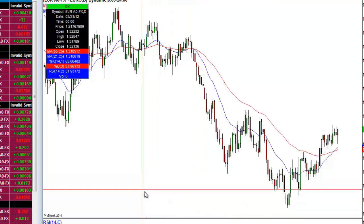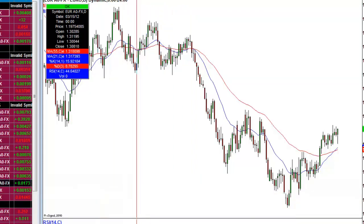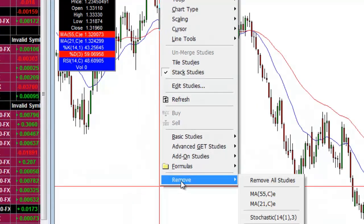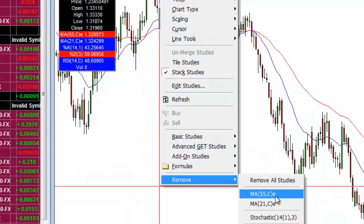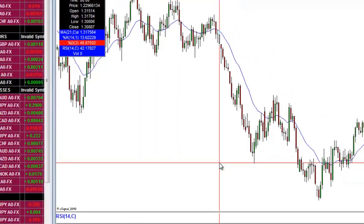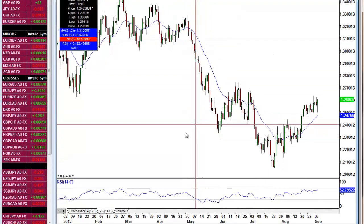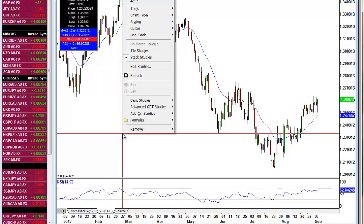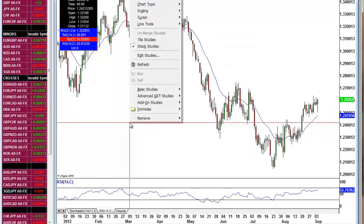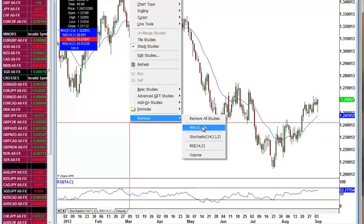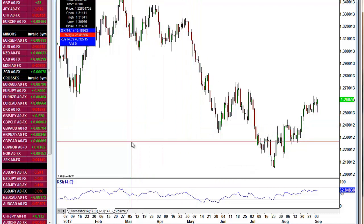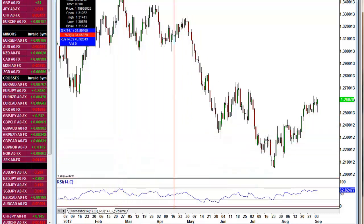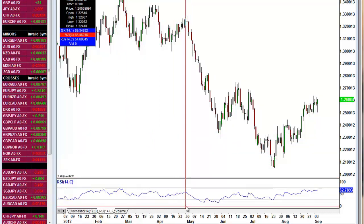To remove an indicator or moving average, it's dead simple. Right-click and go to Remove, then select the one you want to remove — for example, the 55 EMA will be removed from your chart. If you want to remove the 21 EMA, right-click again, go to Remove Studies, and select the 21 EMA. The same applies to any indicator or moving average you've added.